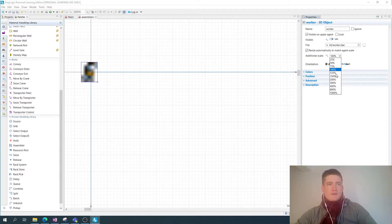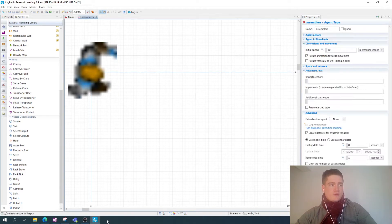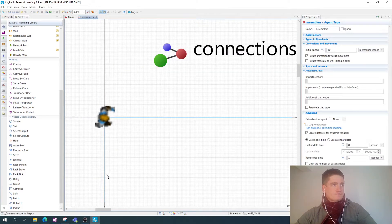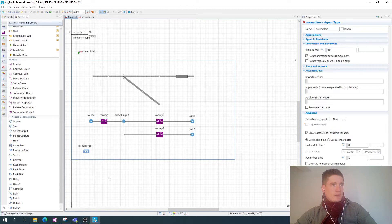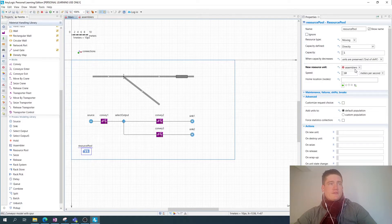In this case I'm going to adjust the scaling to make it a little bit bigger — I'm going to set it to 300%. I then go back to my main model and my resource pool, which is now associated with this Assembler agent type.